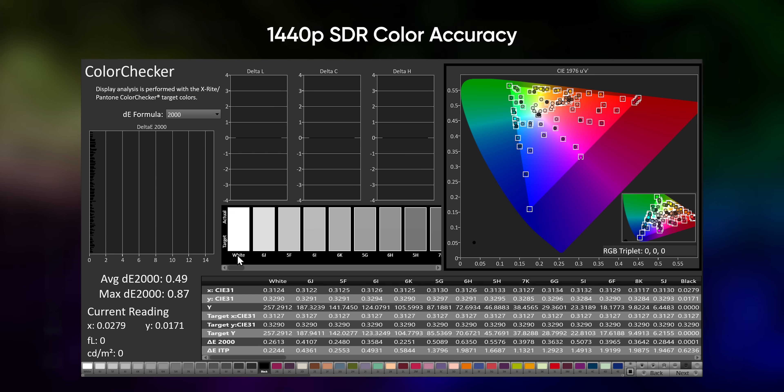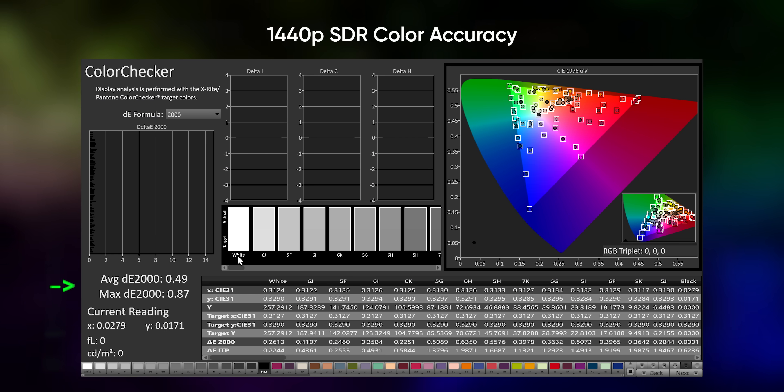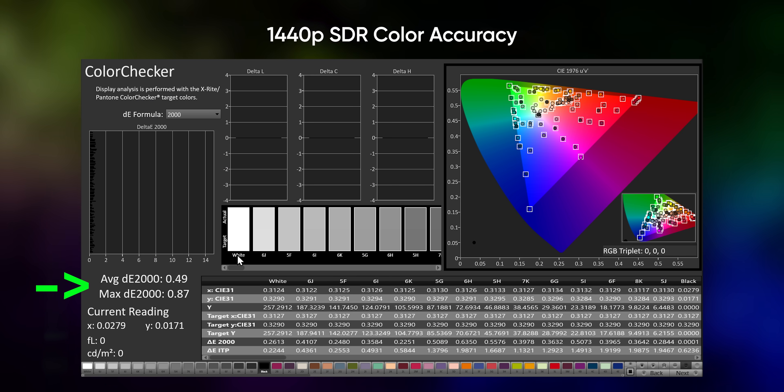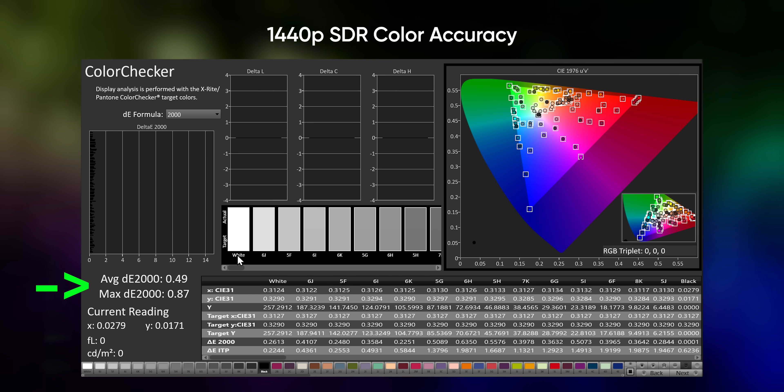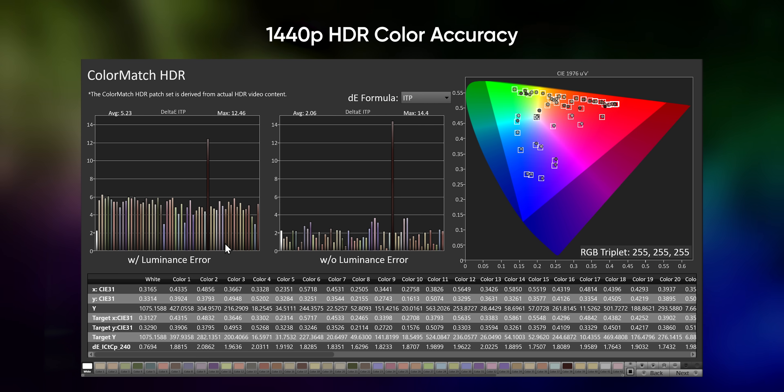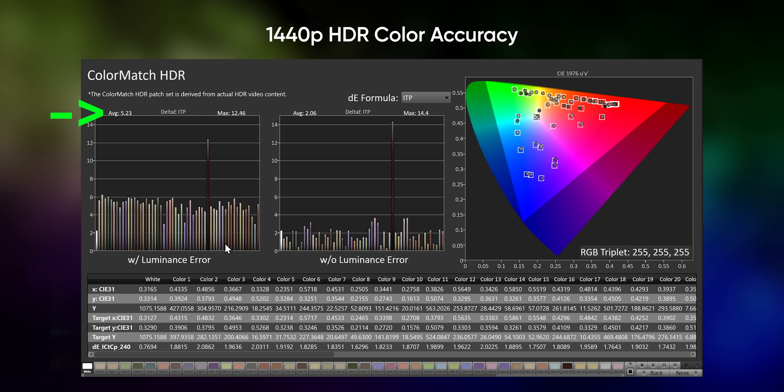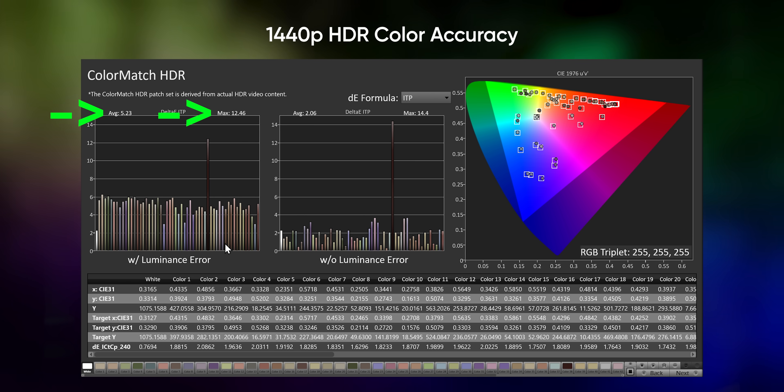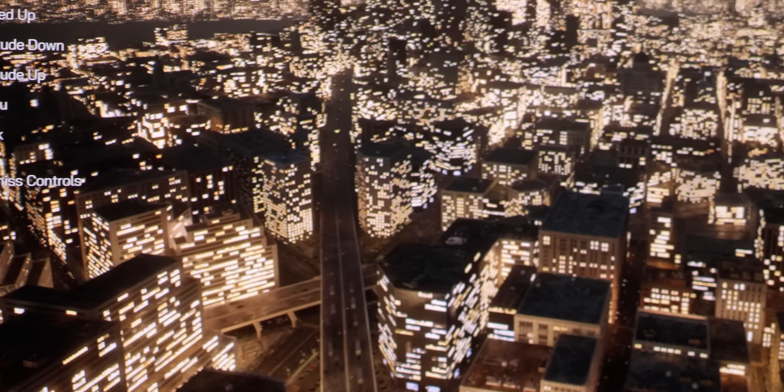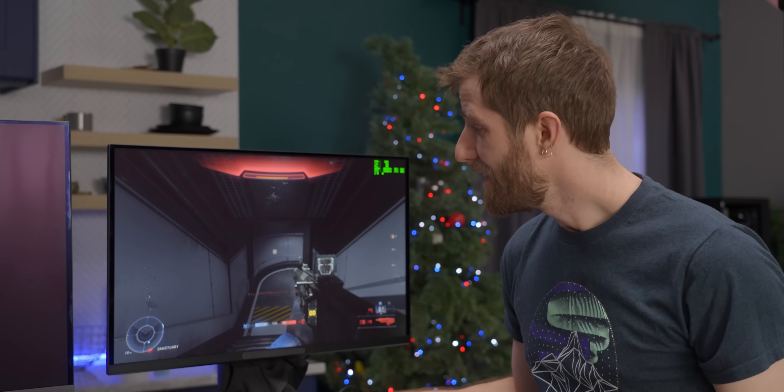In SDR, we measured an average of 0.5 Delta E and a max of 0.9, and in HDR, it averaged 5.2 and hit a max of 12.5 with luminance errors. That is absolutely stunning.